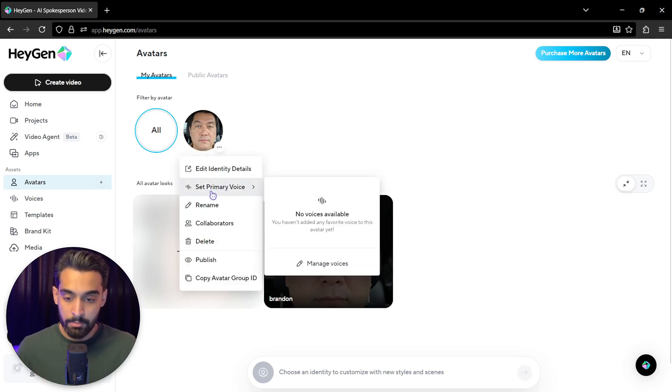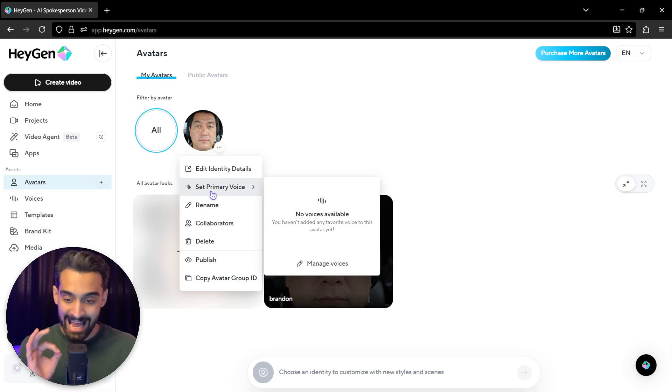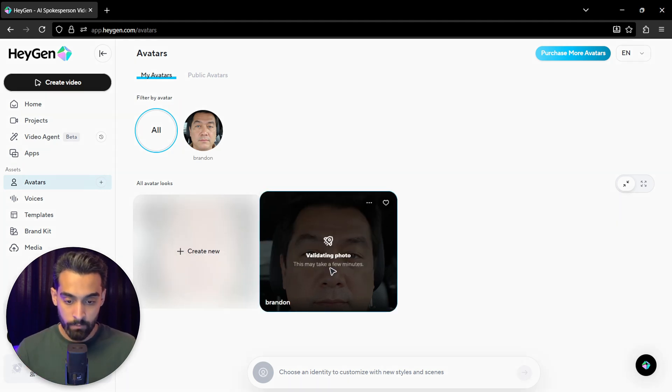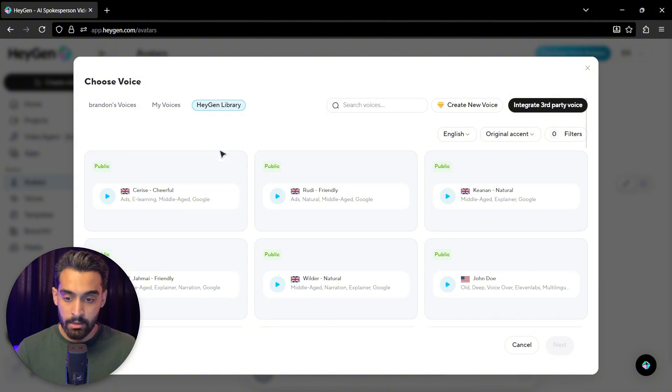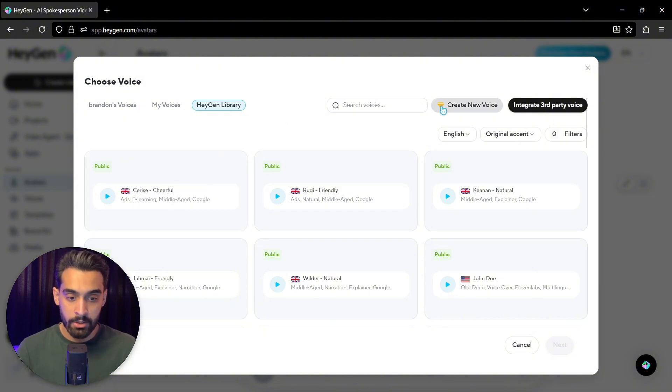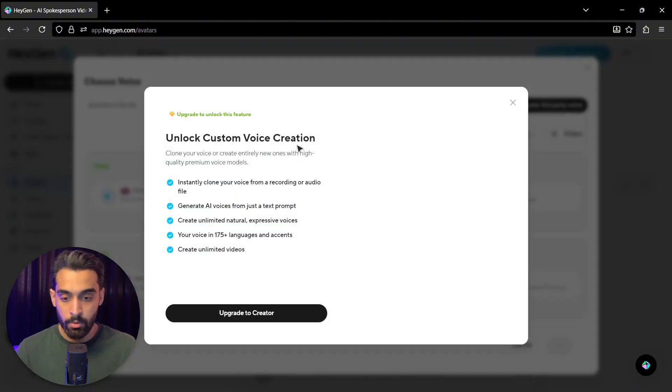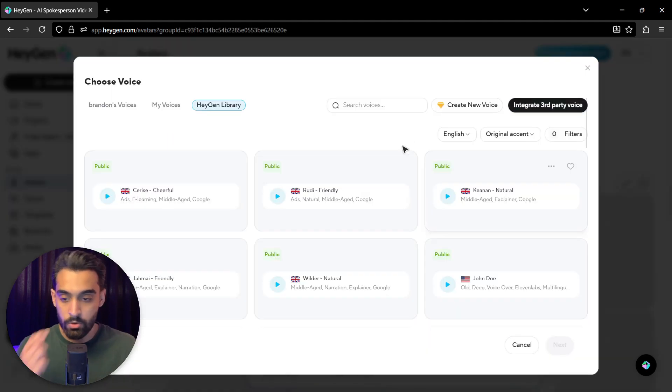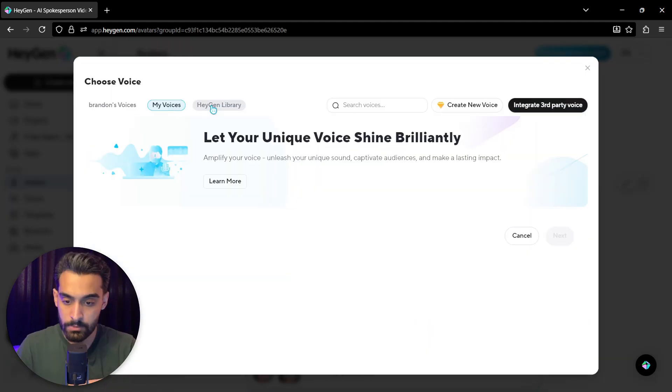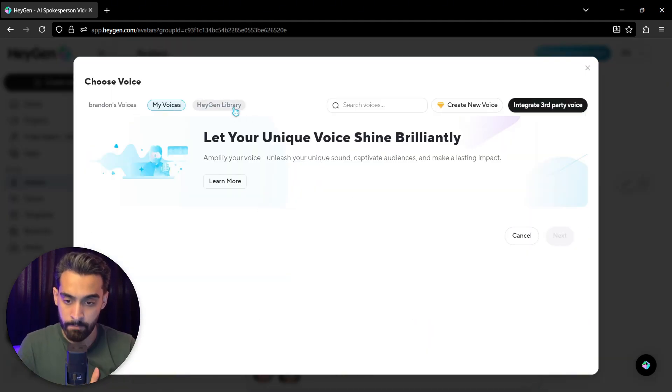Then you have to actually set primary voice. You have to add a voice for this avatar. So I click on manage voices. There's an Asian library. You can create new voice, but you need a subscription. This is a good option. You can actually put your own voice.